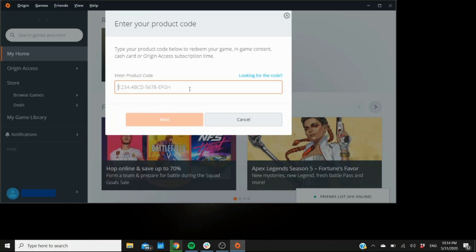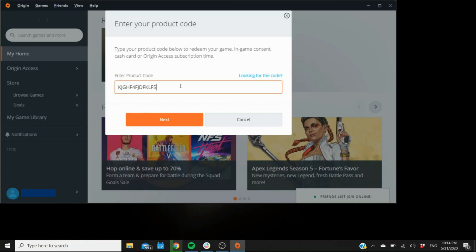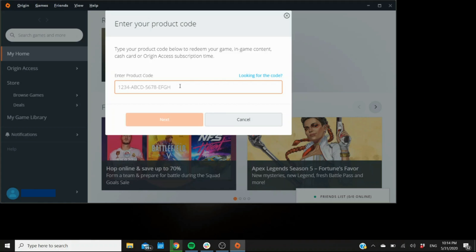Also, if you take a good look here, this is the example of the product code. This one is four sections of four characters each, and that can be misleading. Not every code is going to look like this. Like I said, some of them are straight up just like that, characters with no dashes at all. And some of them do have dashes. However,